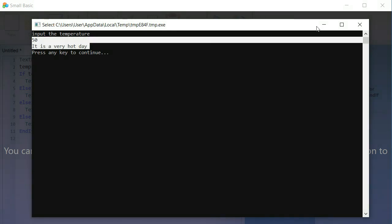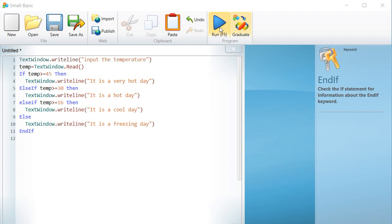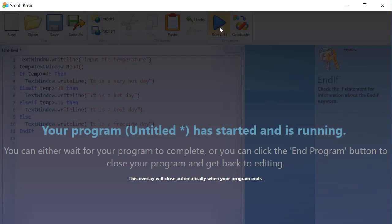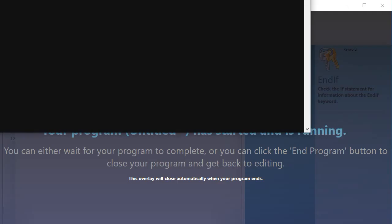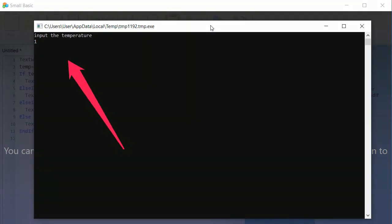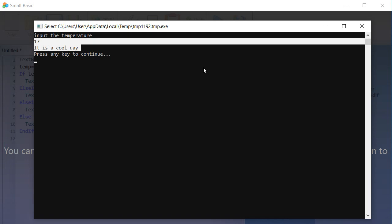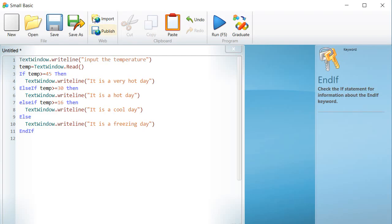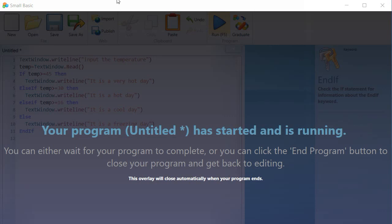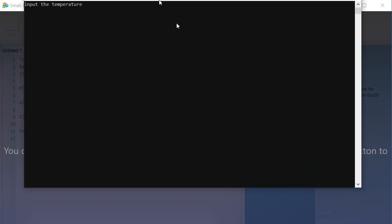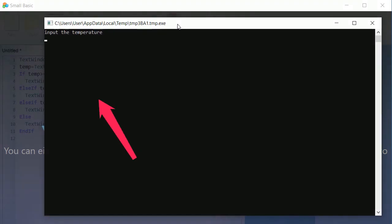If we type the value 17, look how the sentence, it is a cool day is displayed. And finally, if we type the value 10, look how the sentence, it is a freezing day is displayed.